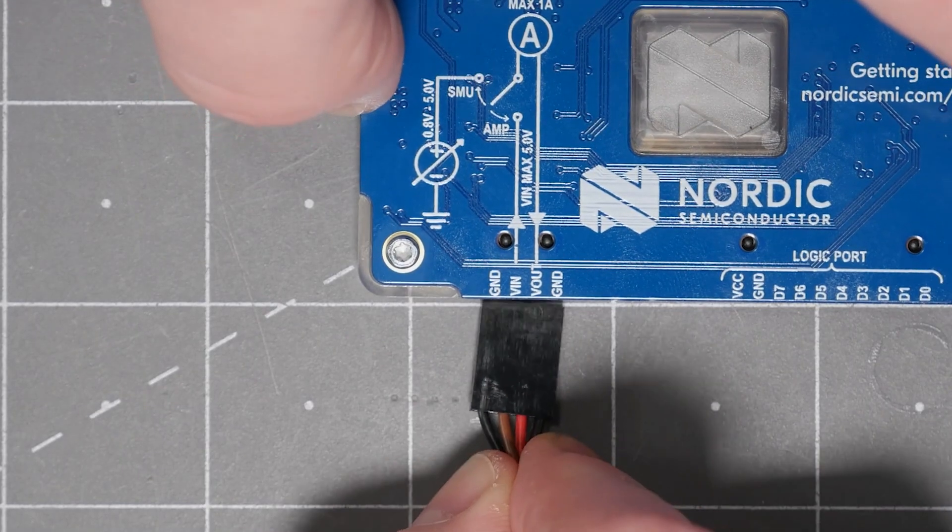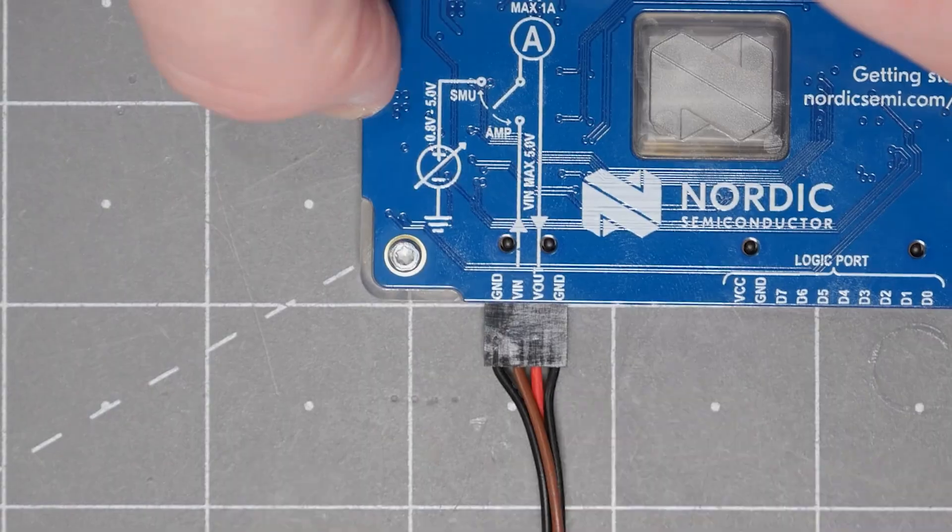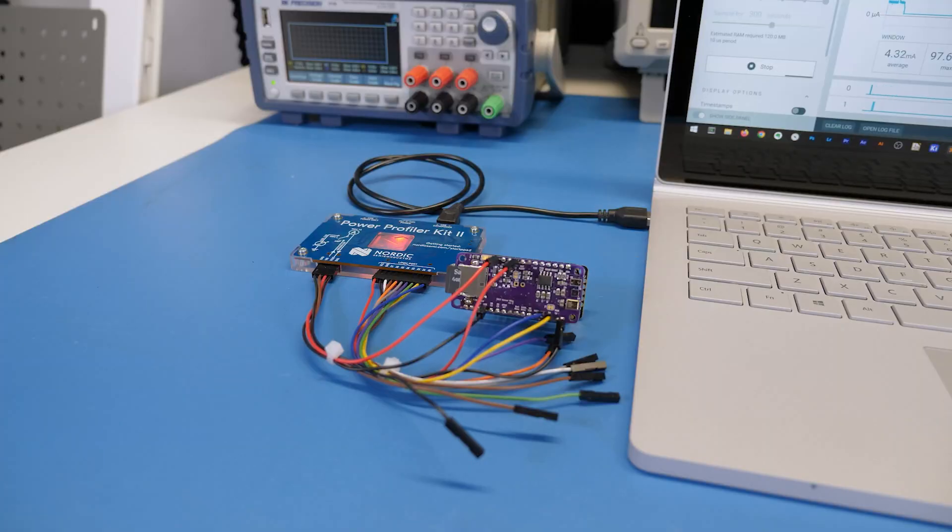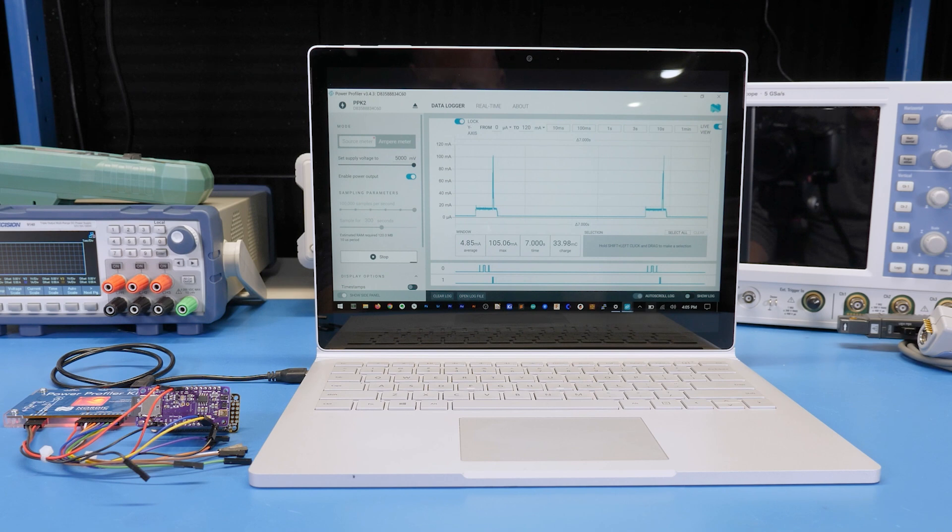Just like the instruments, this tool provides power to the target device, but it does so over USB. And then it can measure the current consumption and graph it over time while connecting it to a PC.